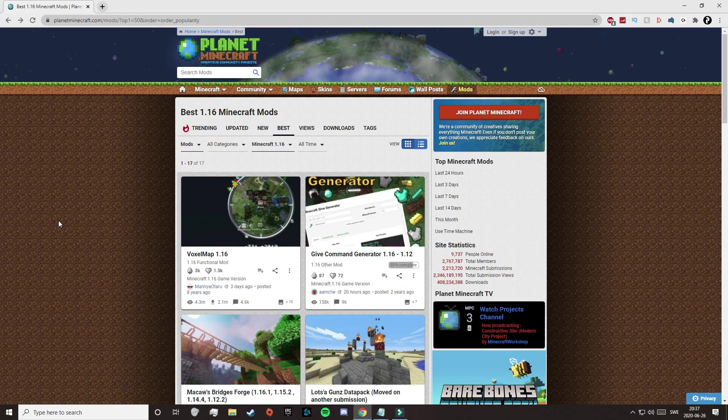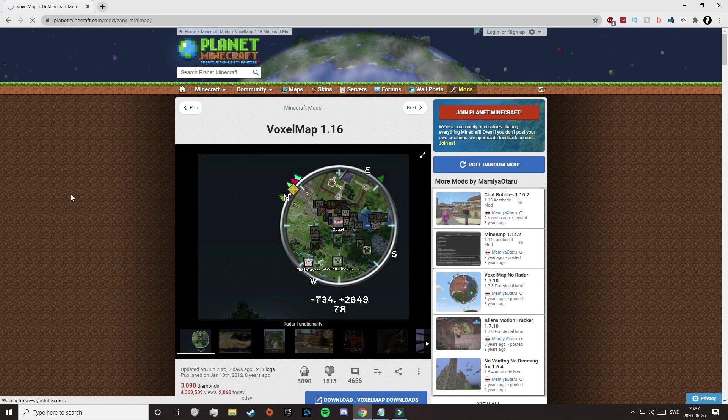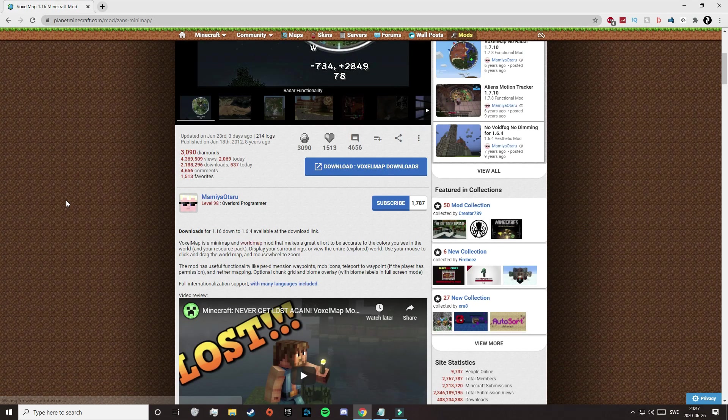So here you can select whatever mod you want, but today I'm going to download this mod here — it's called Voxel Map, it's kind of popular. So just click on the mod that you want.